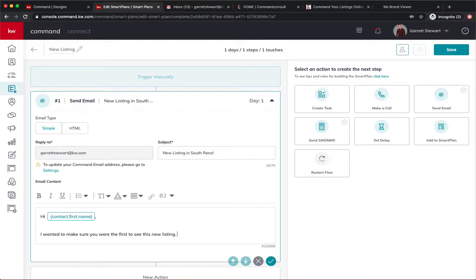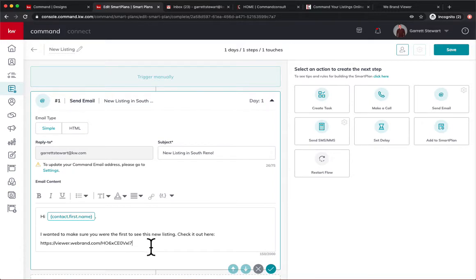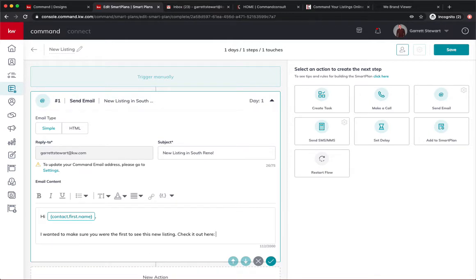Now I could just check it out here and I could just paste that if I want to. But instead of having this random link on here, there's a way I could go about it to embed this link. So check it out by clicking here.